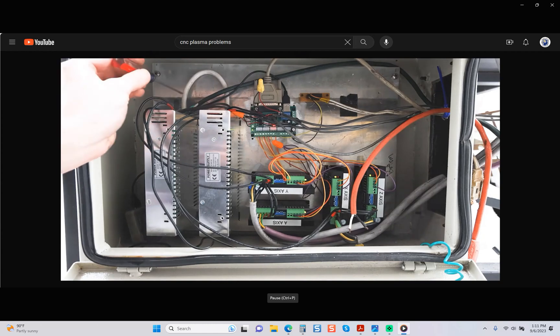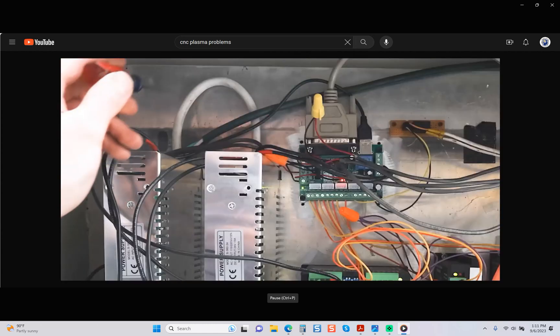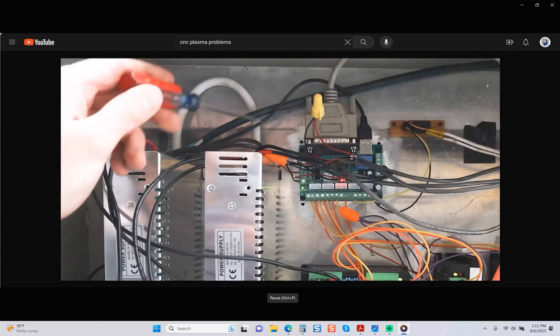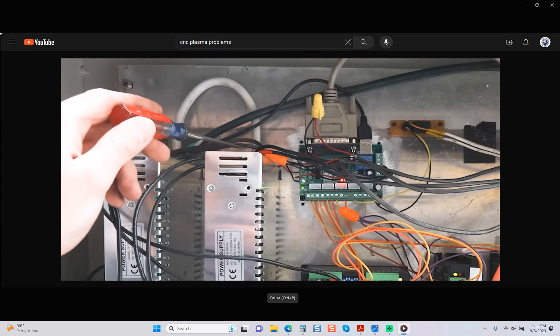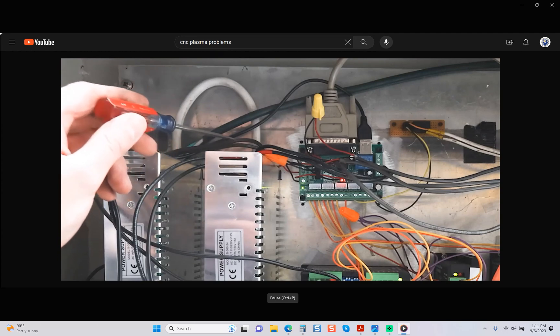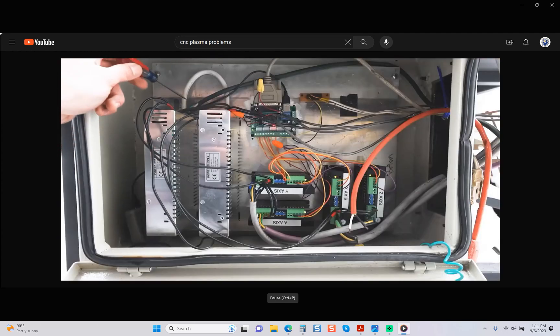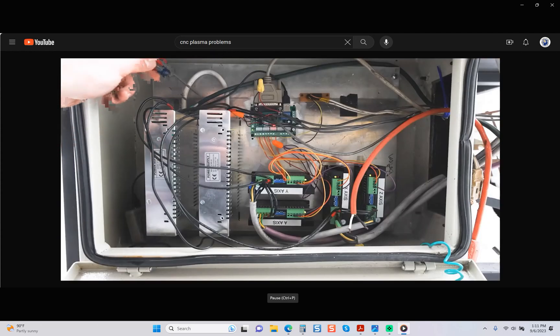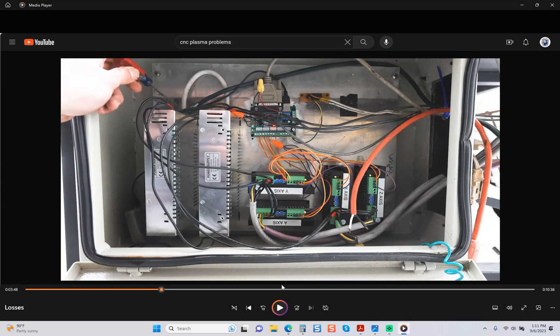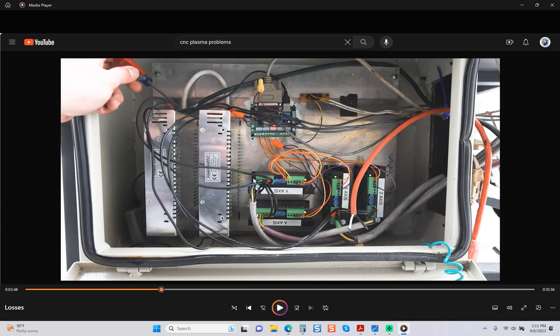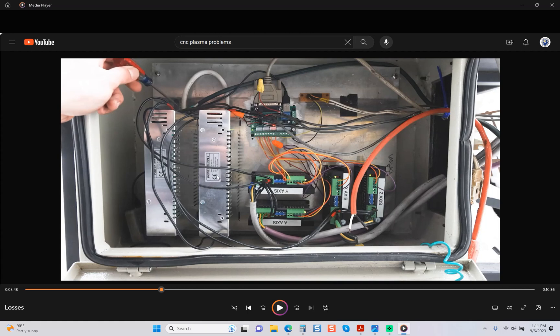That power supply then has another cable that jumpers over to the second power supply. Basically, you have two power supplies which is completely unnecessary. A single power supply with the proper amount of amps is all that's required. China does this because it's cheaper for them to carry one power supply with the proper amount of amps.